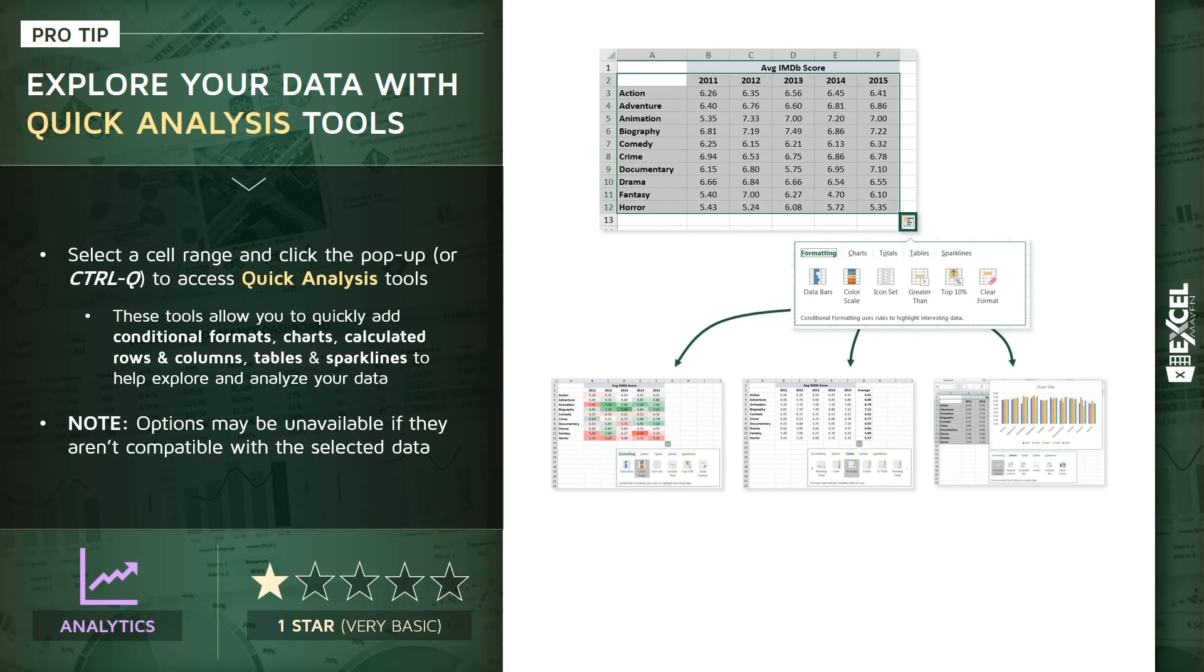Now, one note here, you won't always see all of these options because those options and those tools may require the data to be in a certain format. So if your selected data isn't compatible with a certain type of tool like a sparkline or a pivot, for instance, you may not see that option in your quick analysis toolbar.